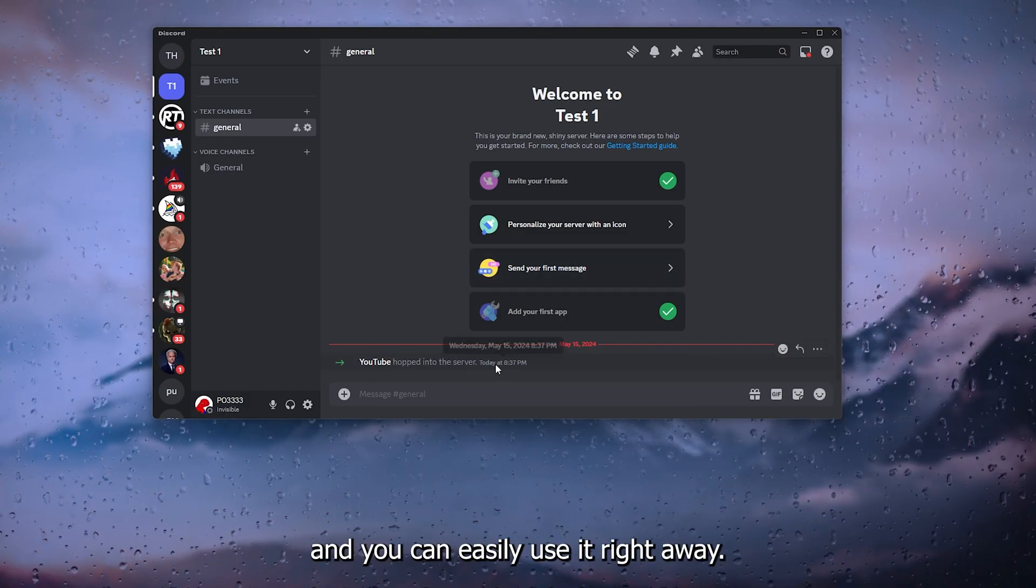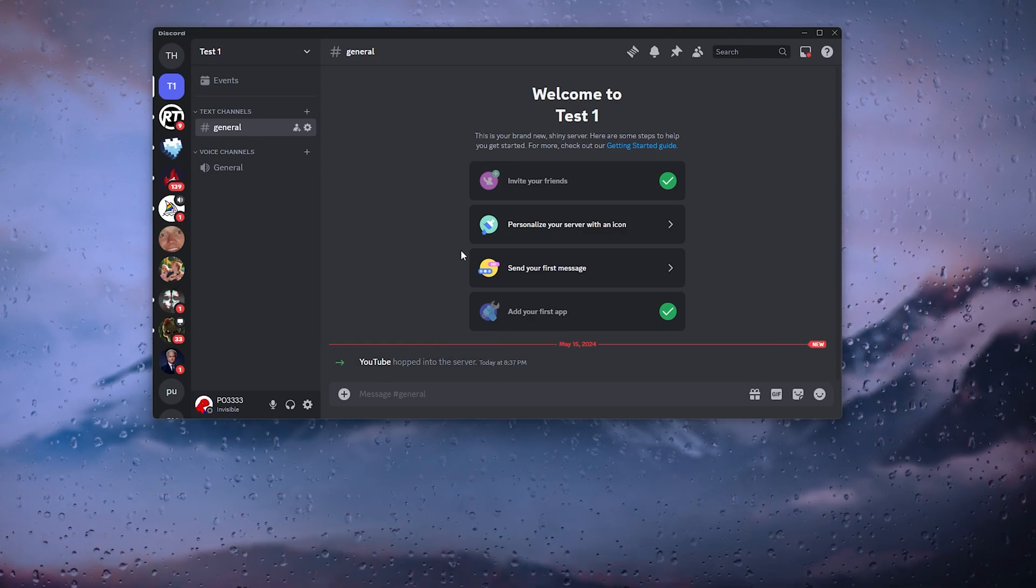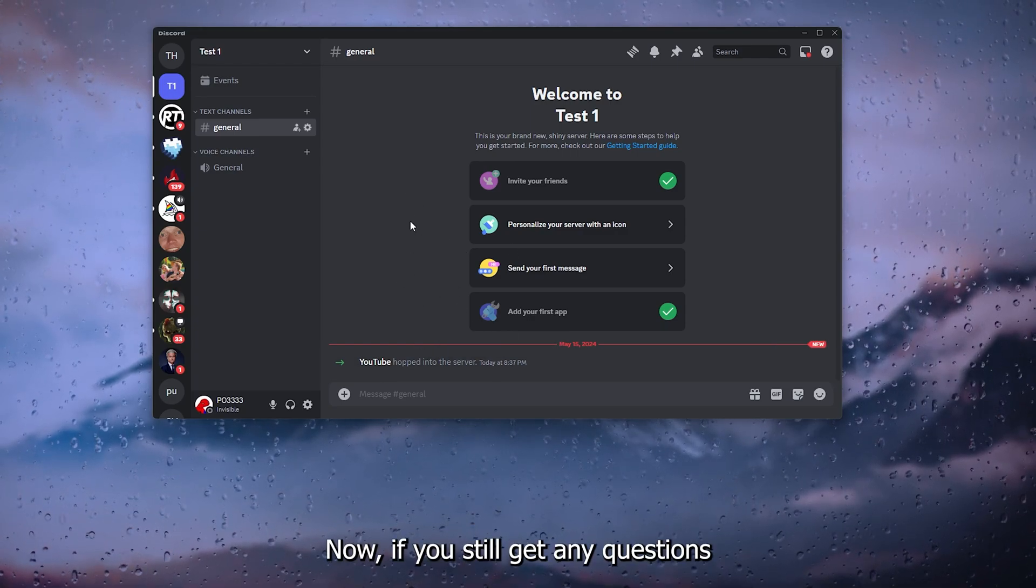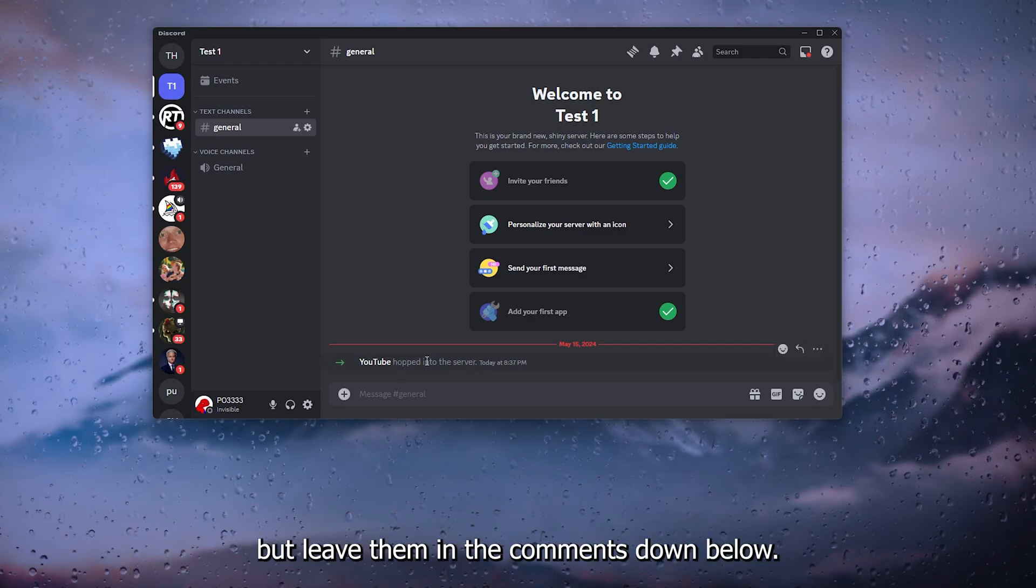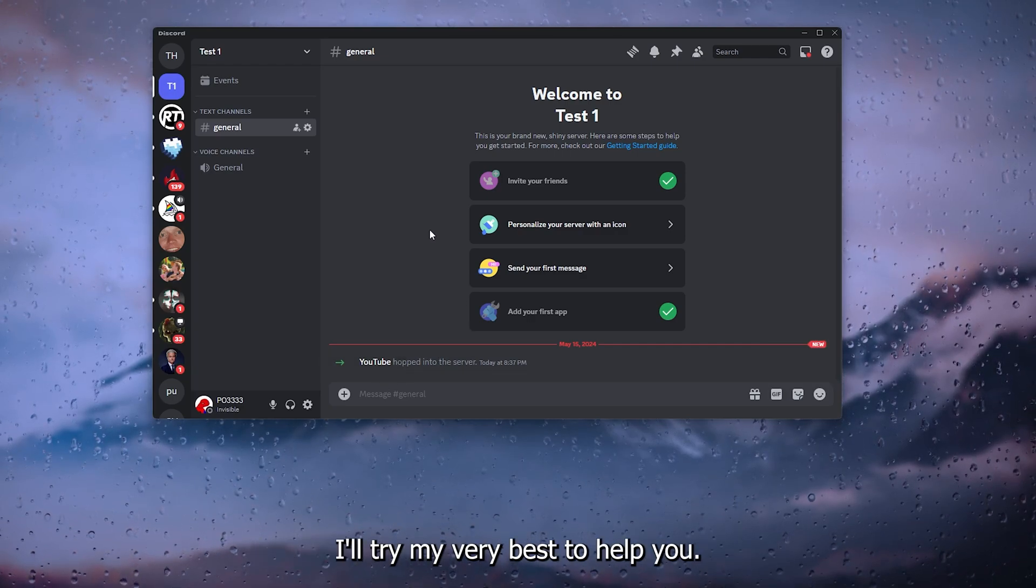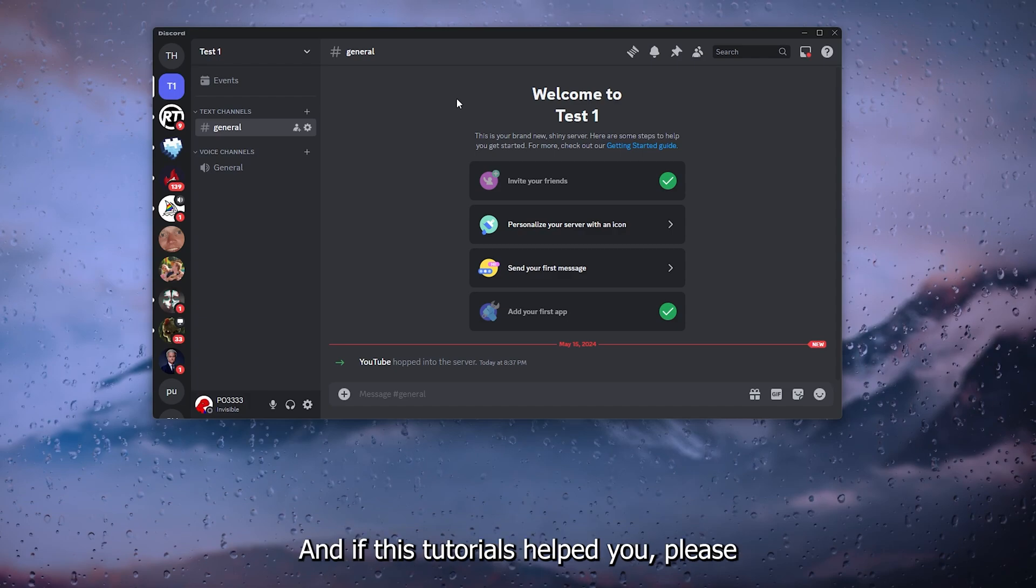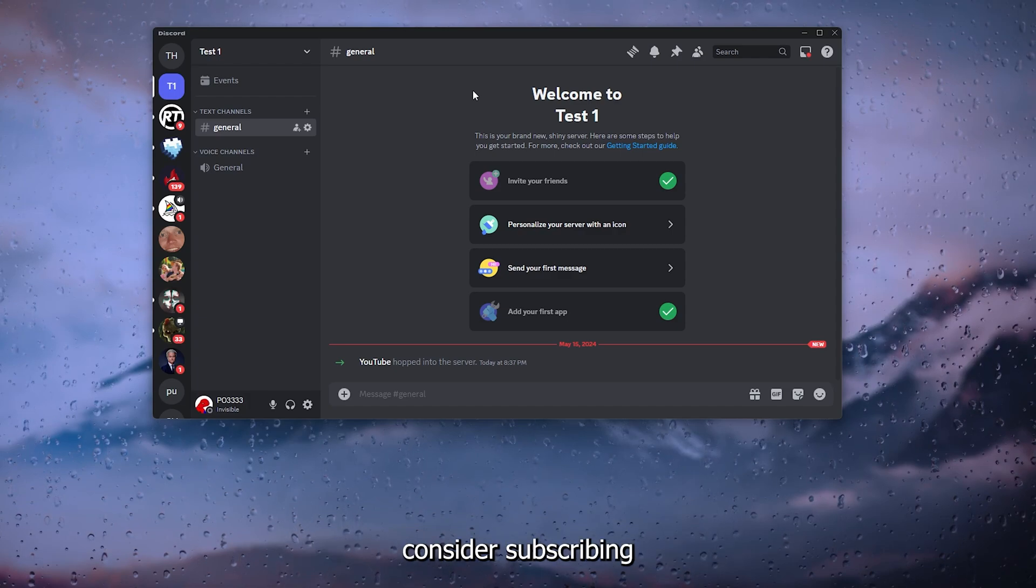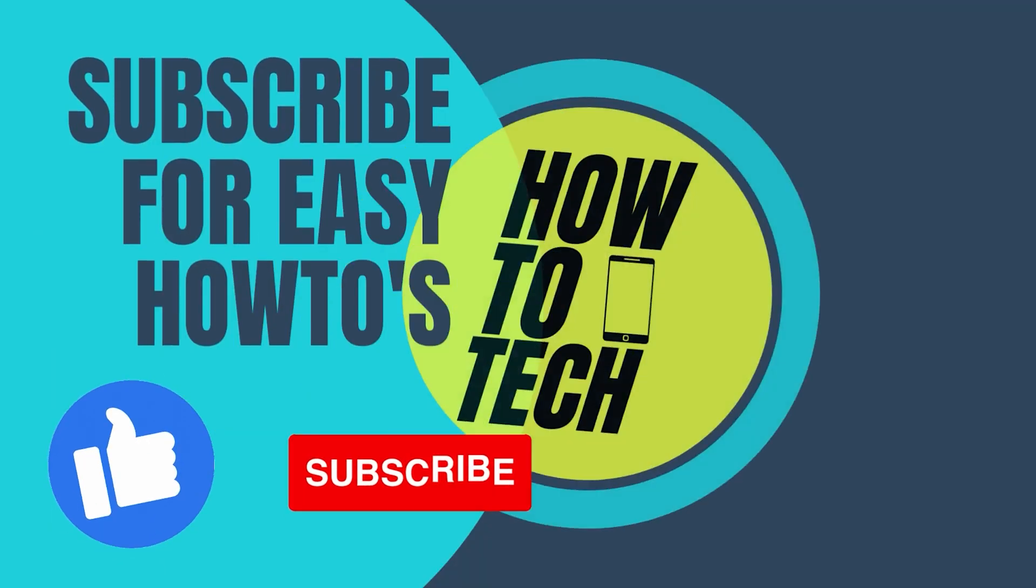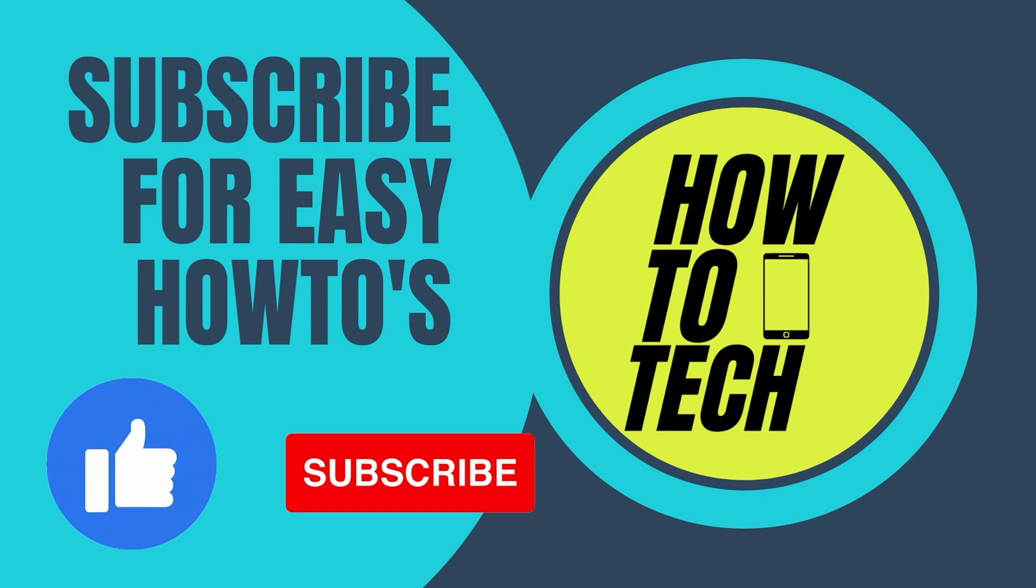Now if you still get any questions regarding the YouTube bot, leave them in the comments down below. I'll try my very best to help you. And if this tutorial has helped you, please consider subscribing to my YouTube channel. This helps me out a lot, and thank you for watching.